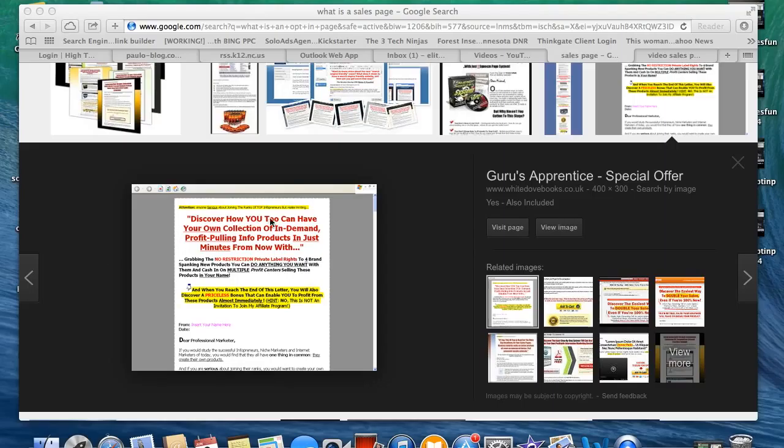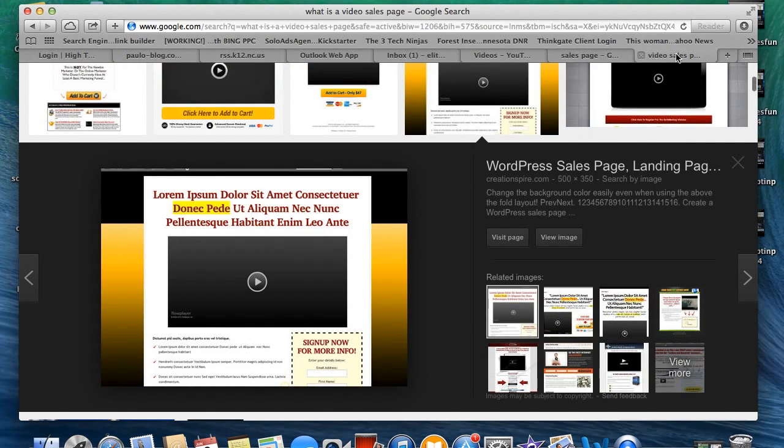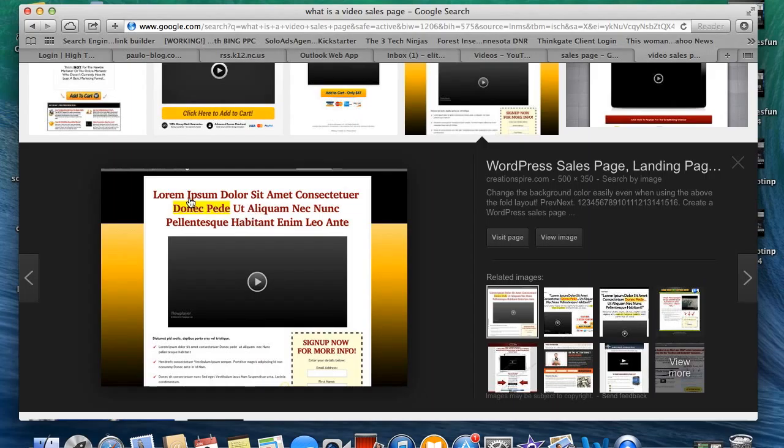So here's another example of a sales page, except this one's a little bit different. This is a video sales page. So what a lot of people are doing now is actually putting the videos on their sales page. So they'll put a header, then they'll put a video, and then they'll put a little information down there, and then sign up for more information, whatever.